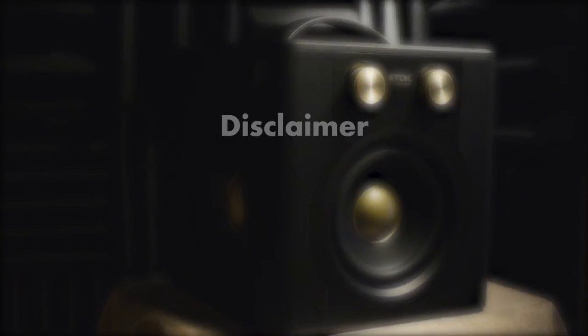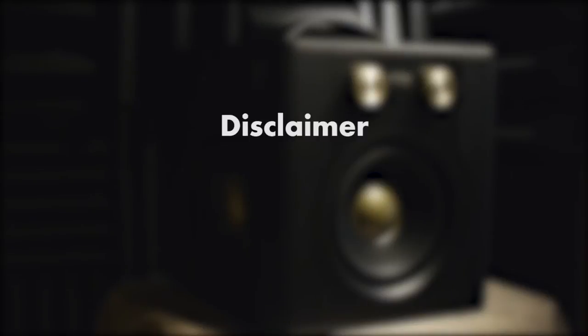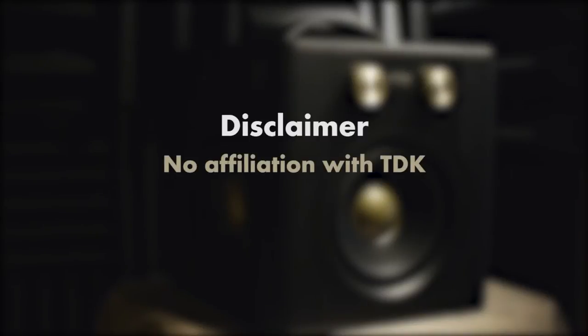First, a disclaimer. I'm not affiliated with TDK, nor has this unit been sent to me as part of any attempt to garner a favorable review.